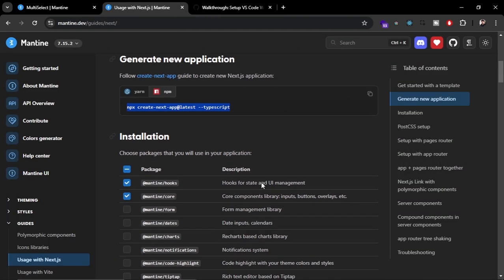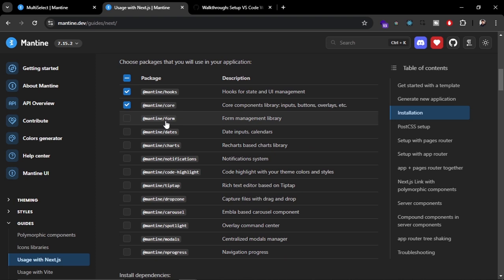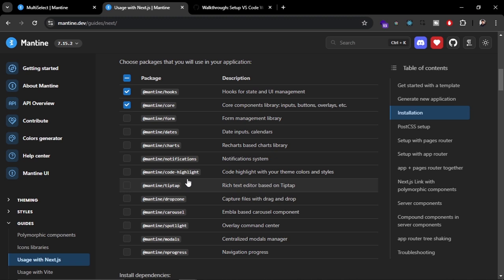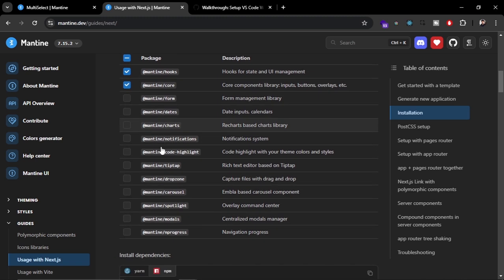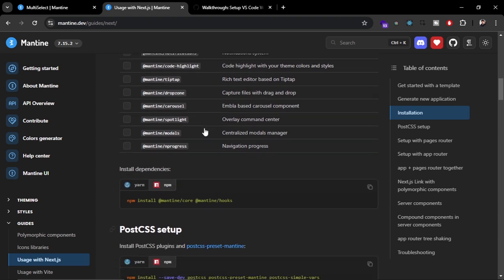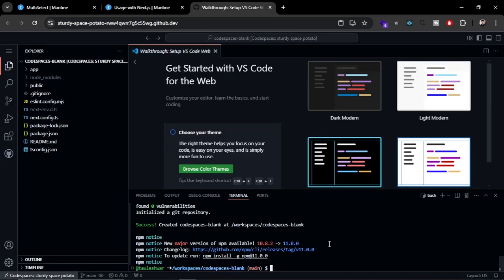Now let's come back to Mantine UI. You can customize the installation — meaning you can choose to install specific parts of Mantine UI. It supports several features like forms, dates, charts, notifications, code highlight, and Tiptap, but these depend on other libraries and add a lot to your codebase. Currently I'm going to use the core feature of Mantine UI, which provides components like buttons and overlays, and also the hooks. We'll select those two and run the install command.